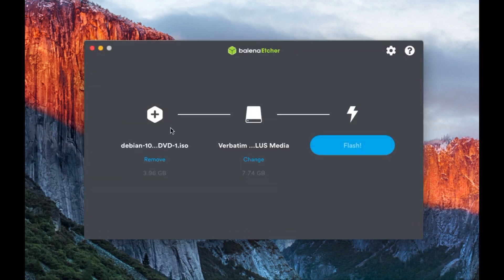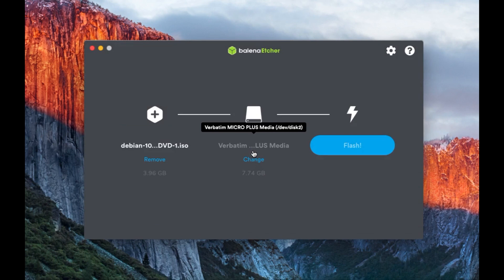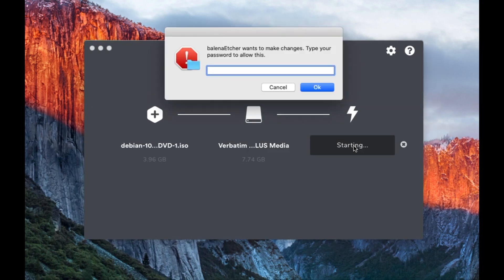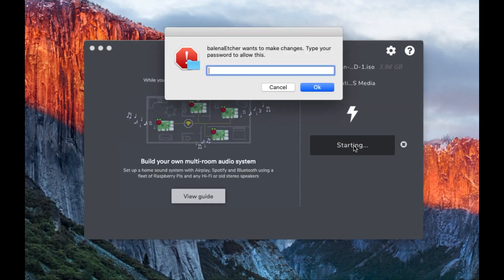Open that, so there's the file, the output device, similar to DD. And now we just click flash.